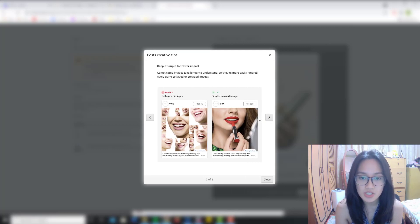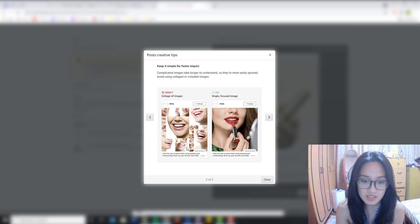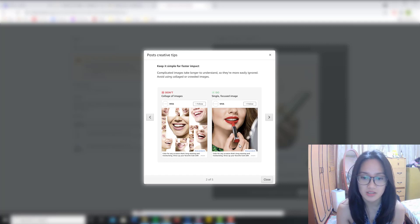Avoid using collaged or crowded images. As you can see here, the don't is very crowded and very distracting, while the do is straight to the point — it shows the product and how they use it.